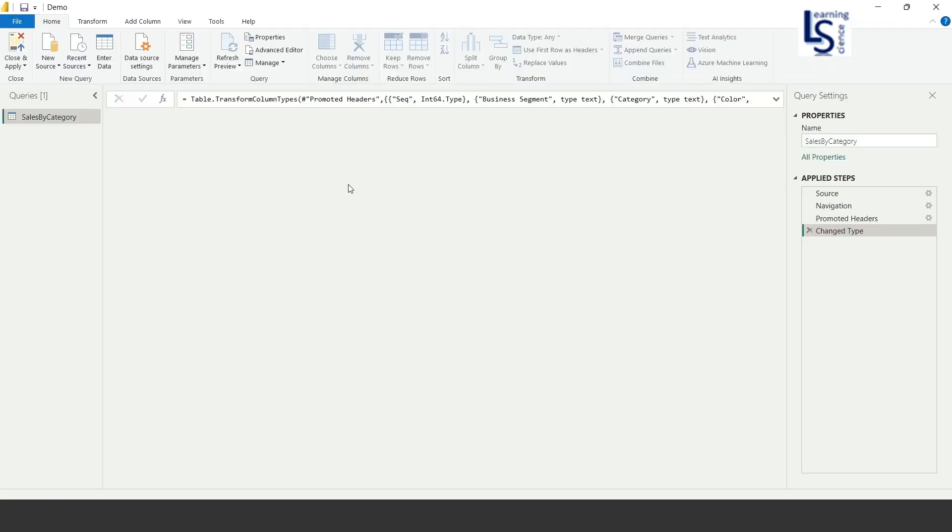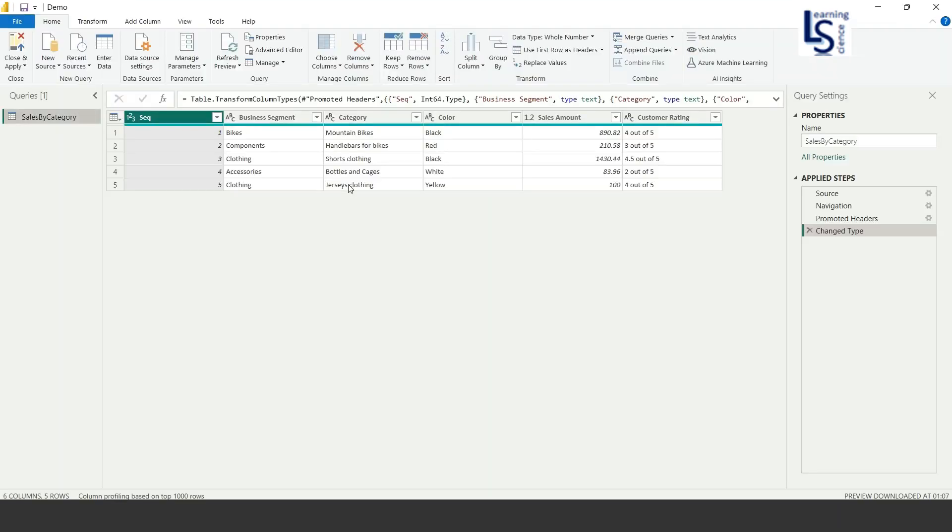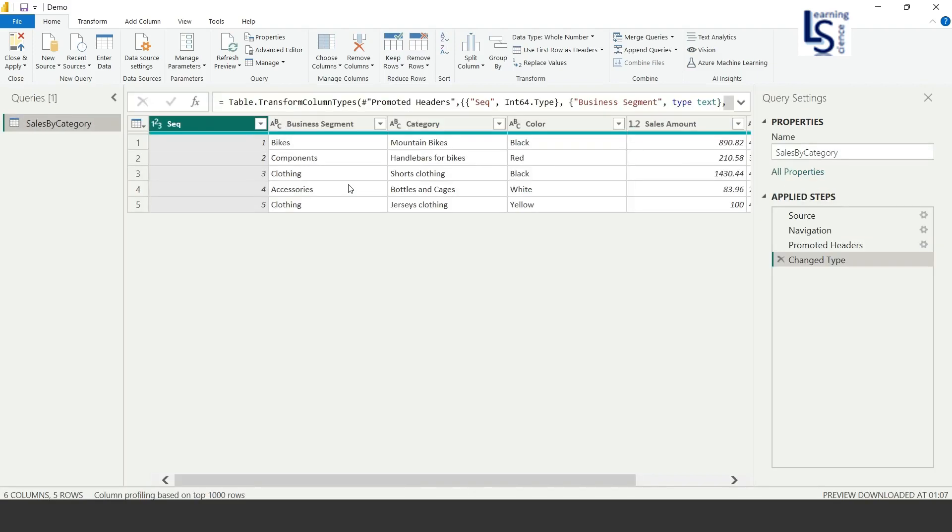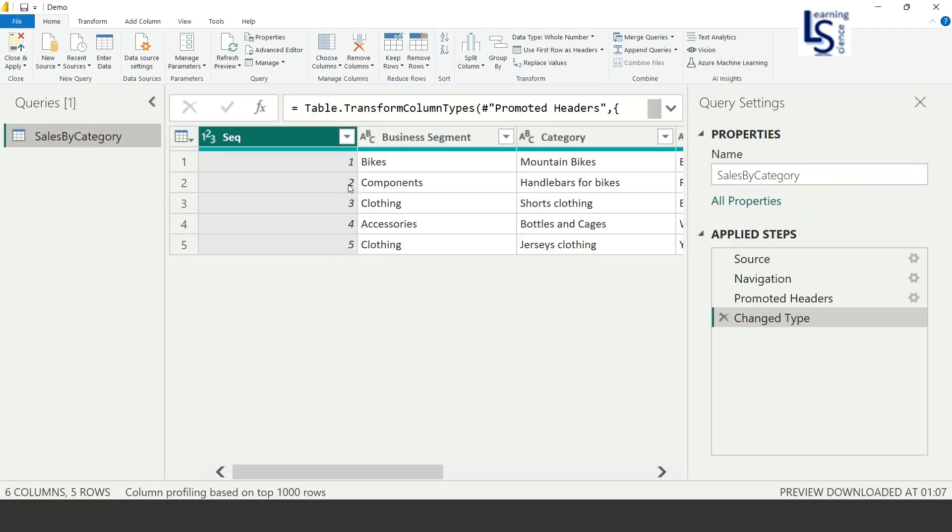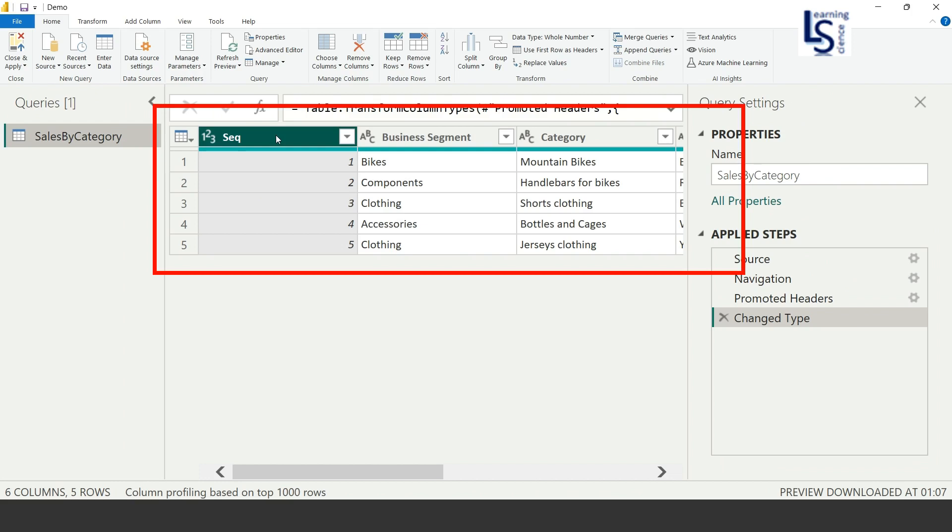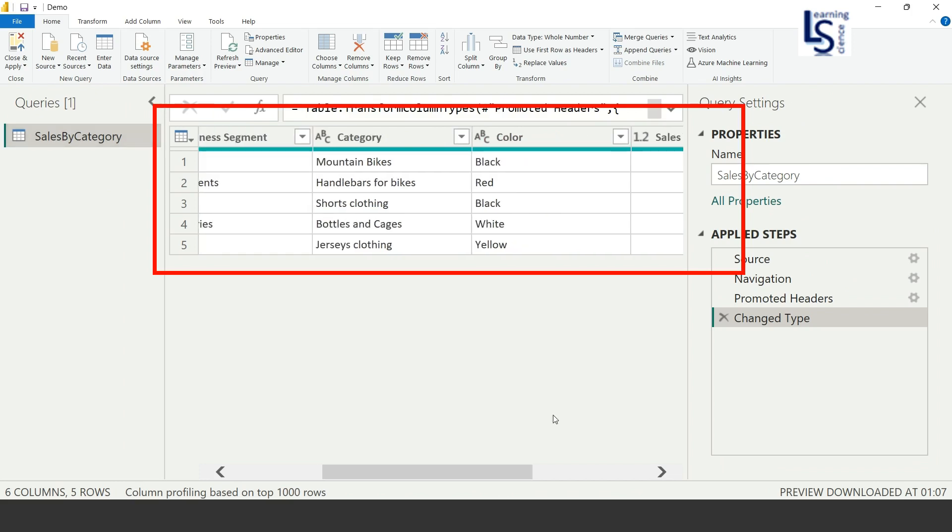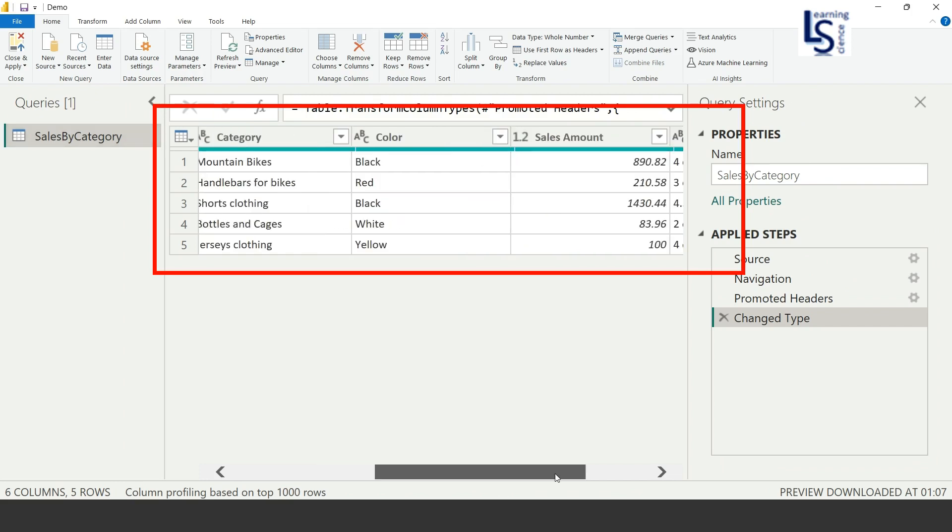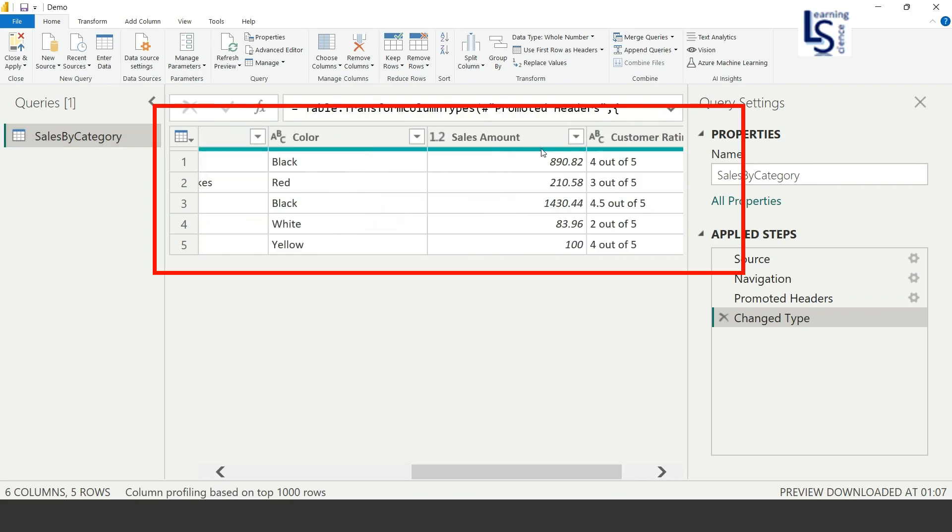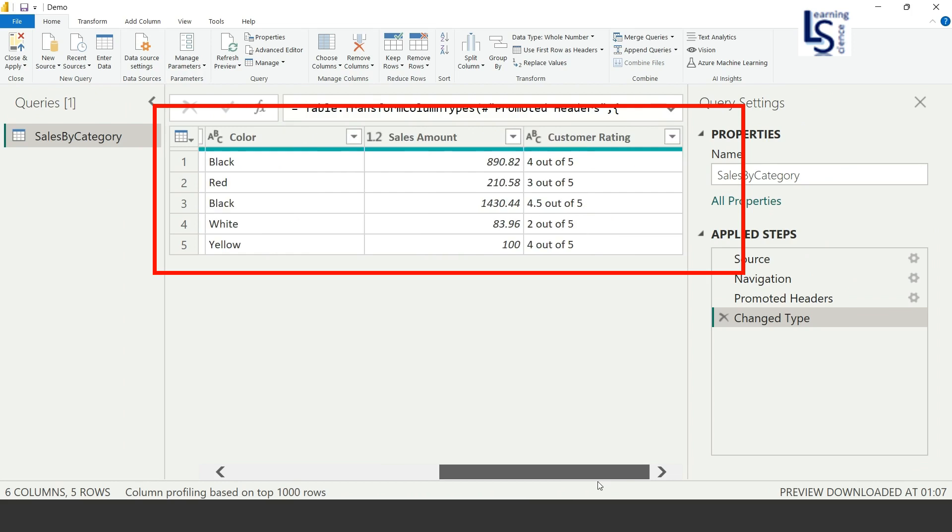And here you can see the table. Let me zoom in. So here you can see Sequence ID, unique ID 1, 2, 3, 4, and Business Segment column, Category and Color, and Sales Amount and Customer Rating.